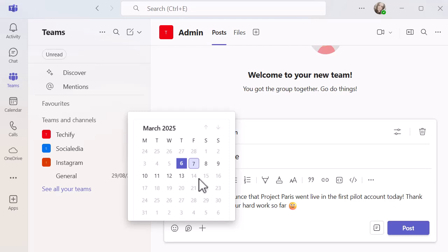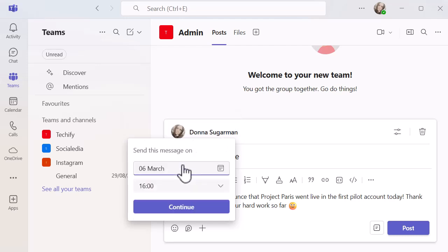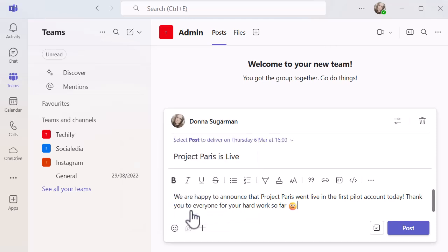I'm going to click on today, bring it back and send it out at 4 o'clock. And then I'm just going to click continue.